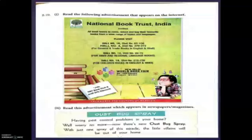For journals and trade books in English and Hindi: Hall Number 12, Stall Number 46 to 75 for Hindi and regional language books; Hall Number 18, Stall Number 215 to 230 for children's books in English and Hindi. New Delhi World Book Fair, 4th to 10th February, Pragati Maidan. Join NBT Book Club and avail 20% discount. This is the internet advertisement.